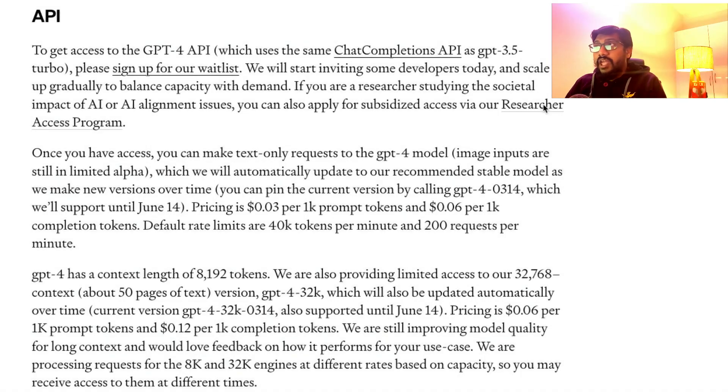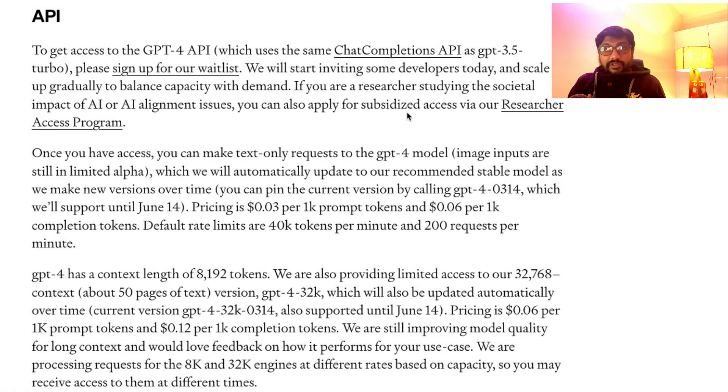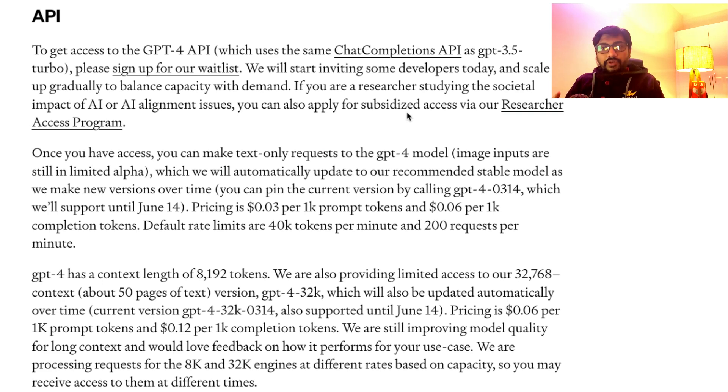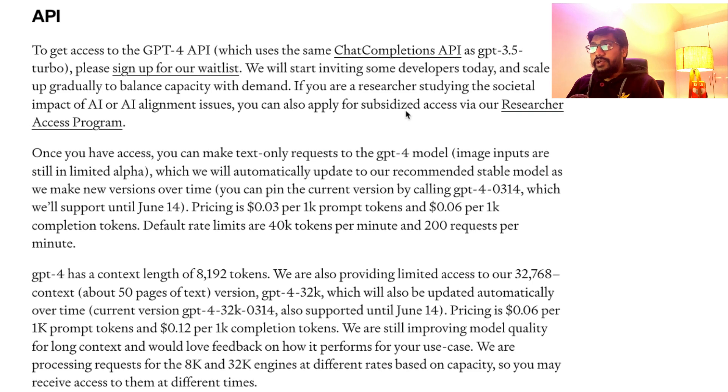To start with, I'm going to show you the GPT-4 API details. Let me quickly go to that particular section. If you look at the GPT-4 API access, you have to sign up for the waiting list. I'll show you the signup form and how to fill it in later on. But if you see the details around it, the details are quite interesting.